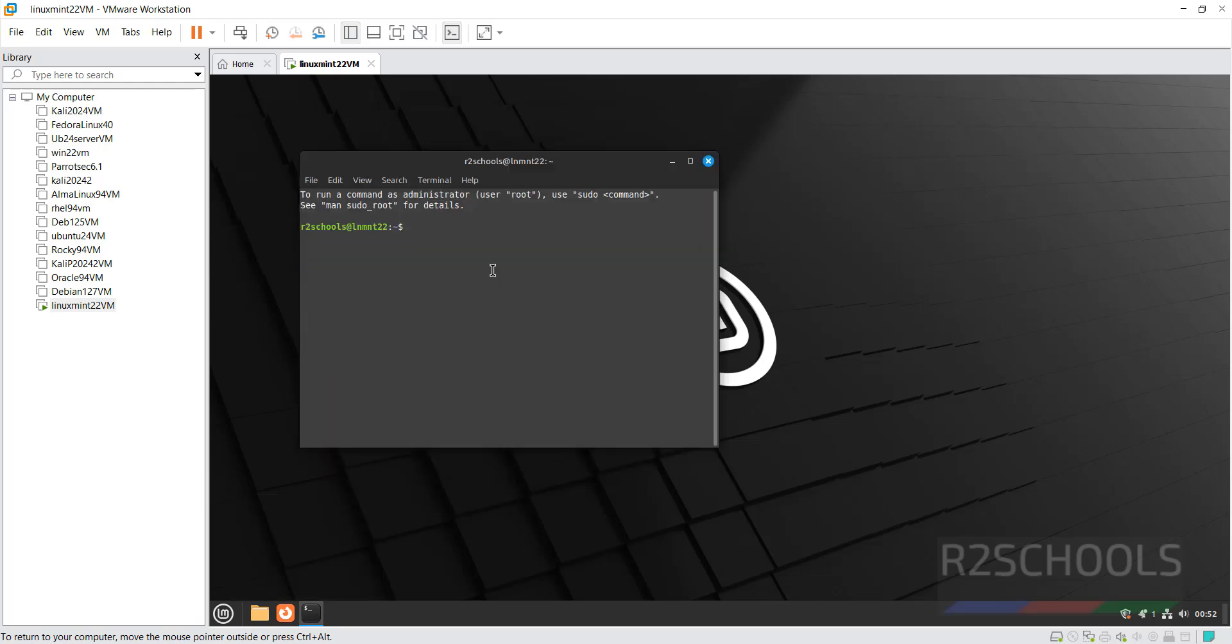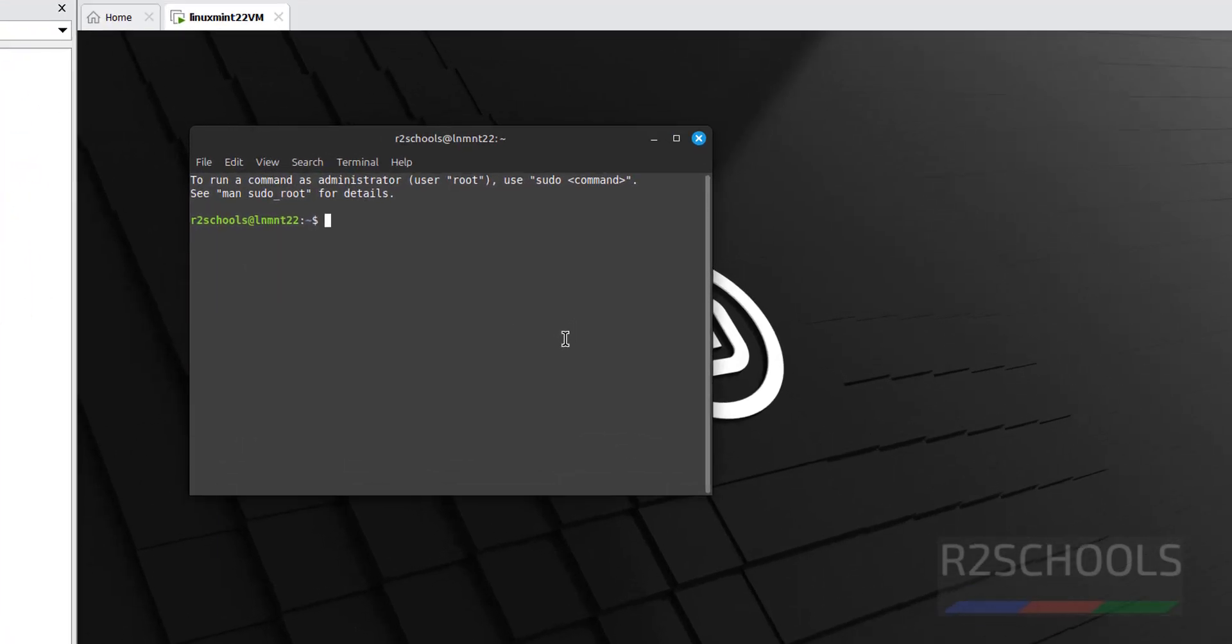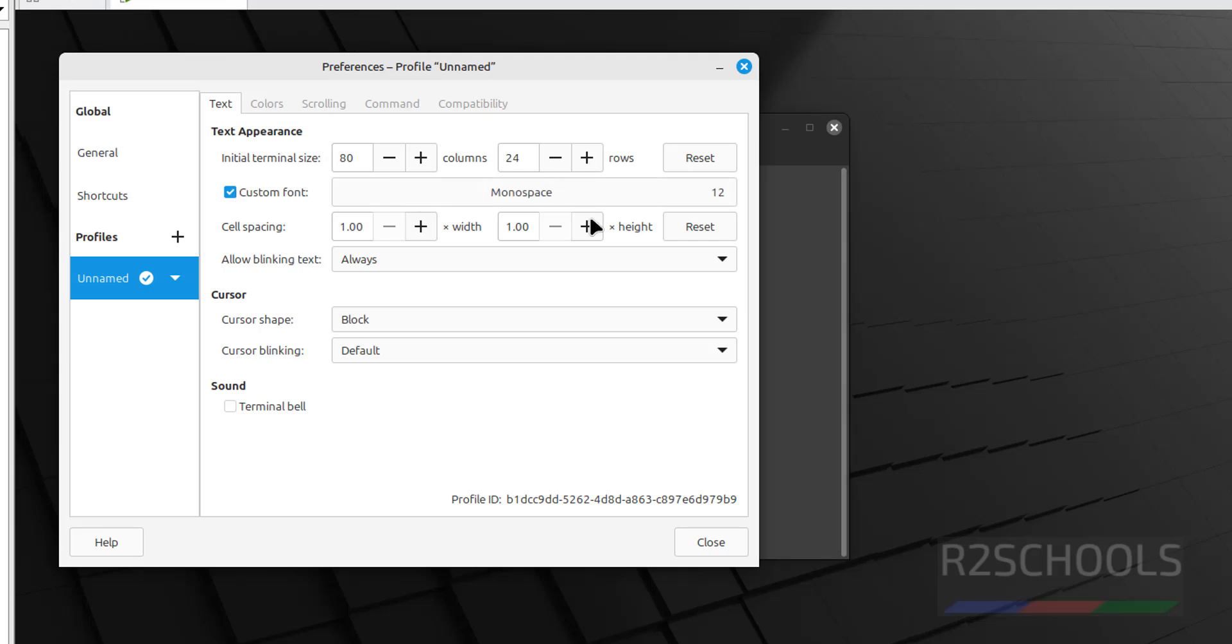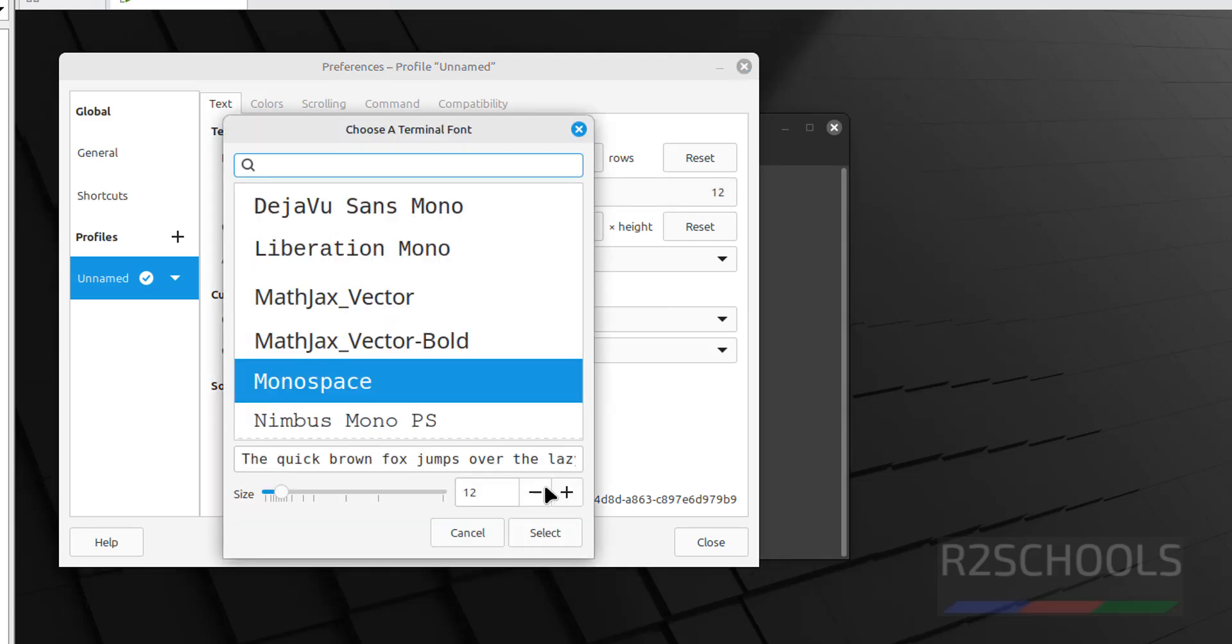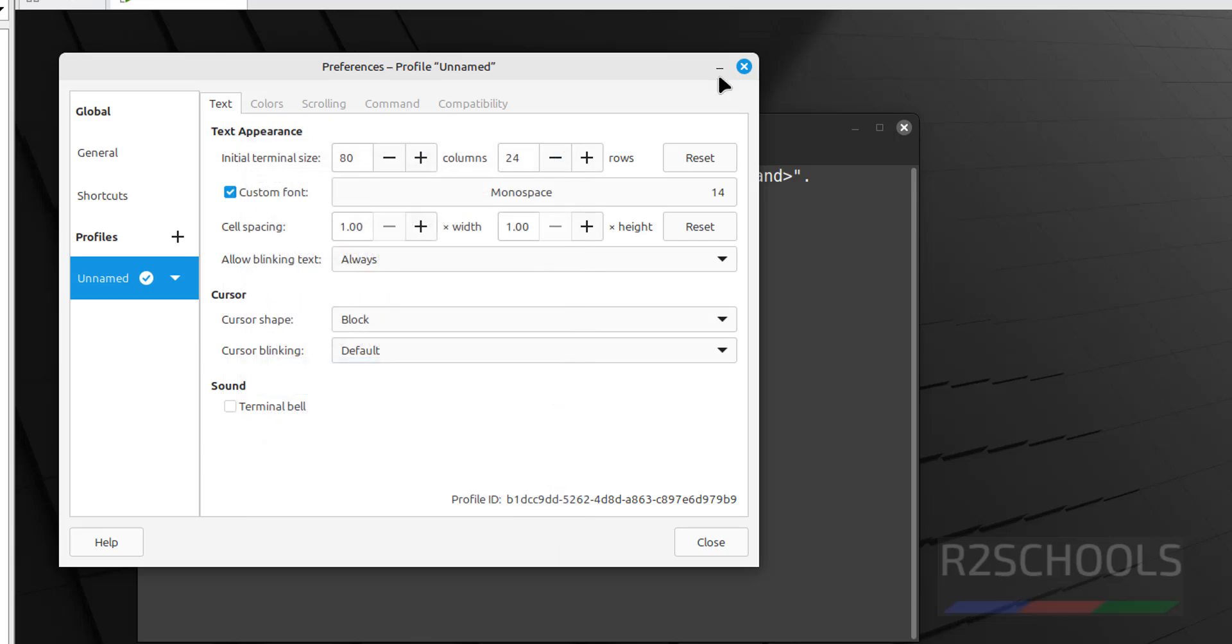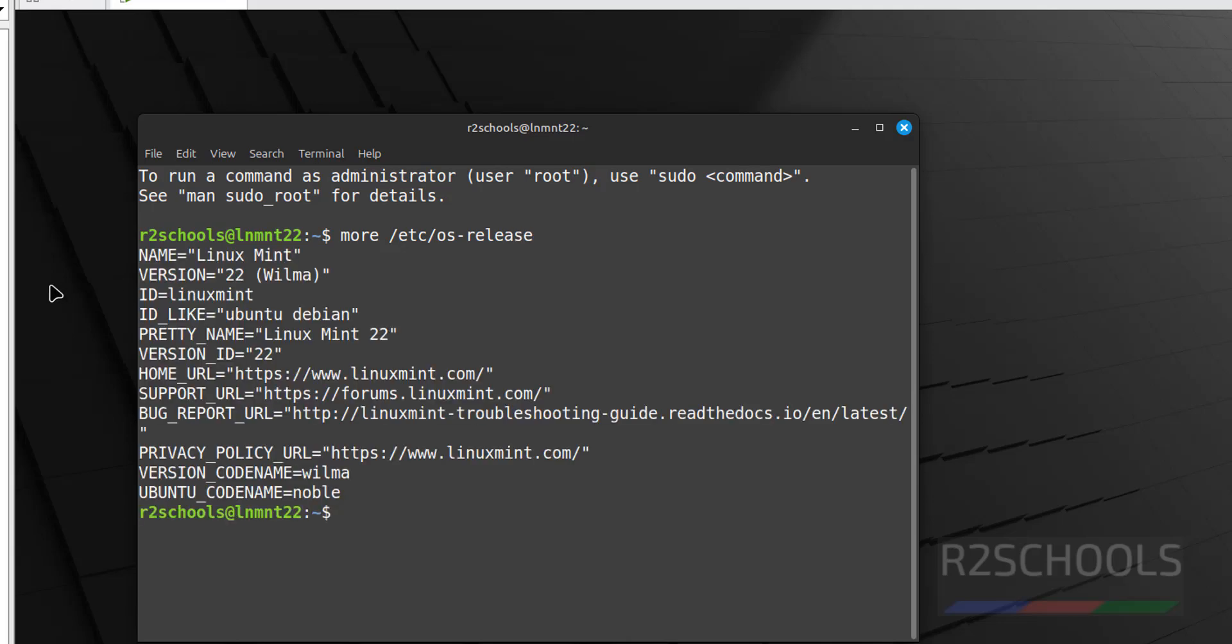Now go to terminal. Let me increase the font. Edit. Preferences. Custom font. OK. See, now font has been increased. Now verify. more /etc/os-release. See, we have installed Linux Mint 22. Its name is Wilma.